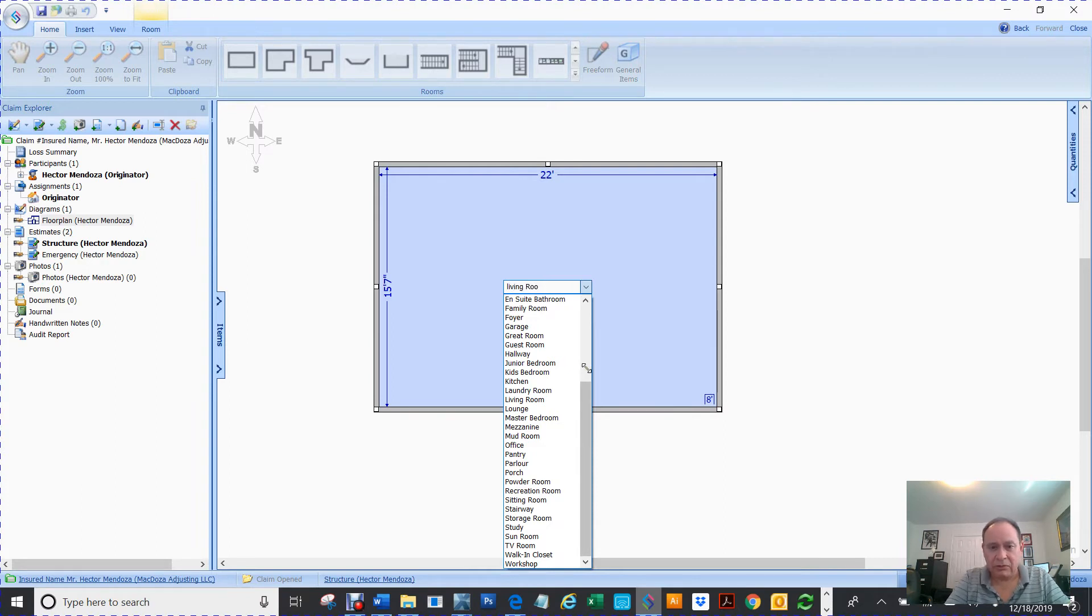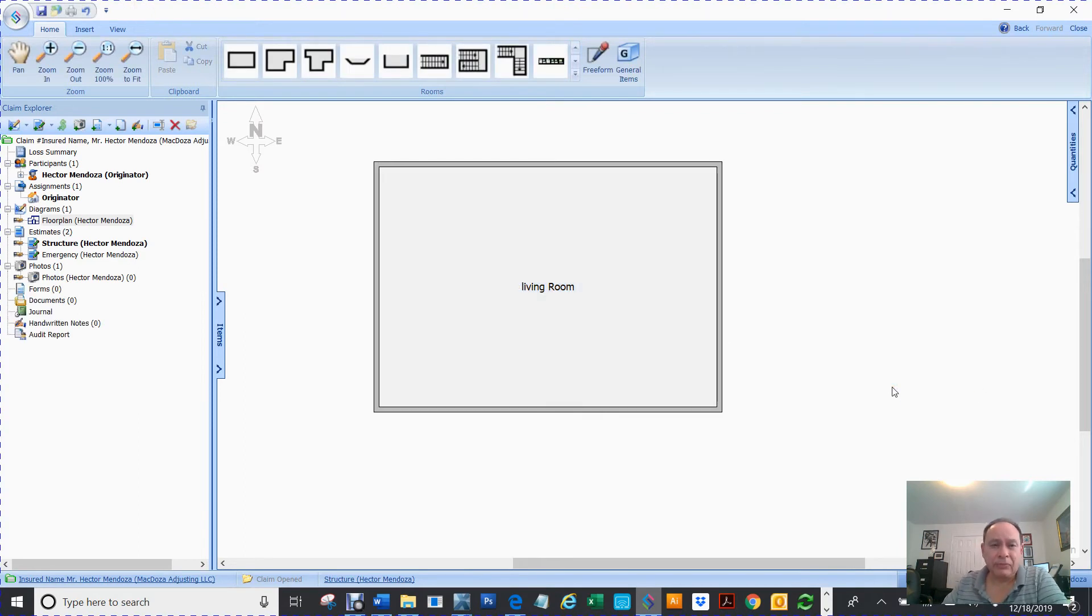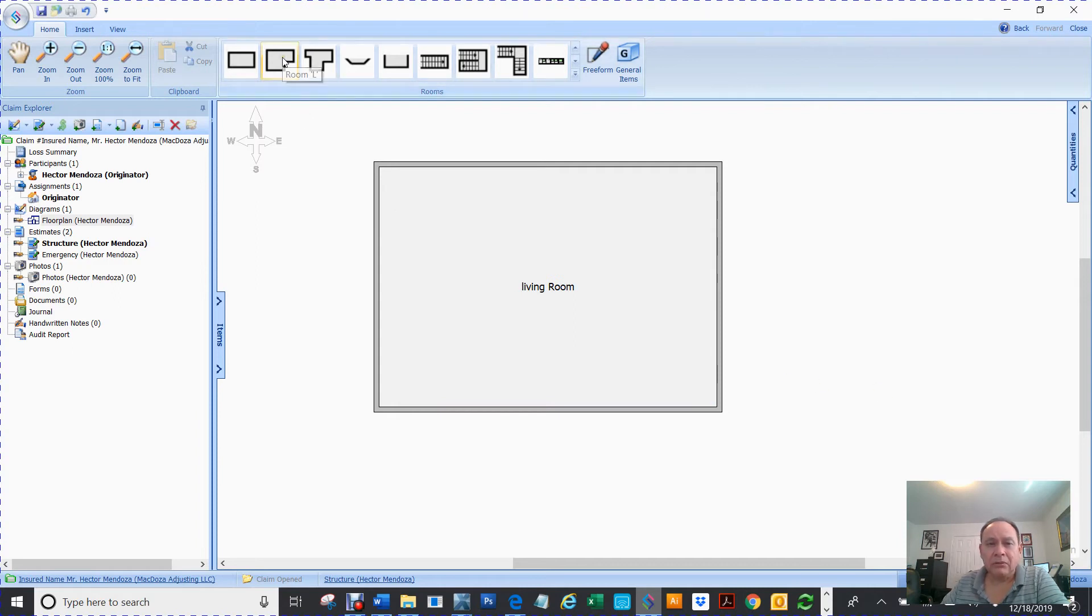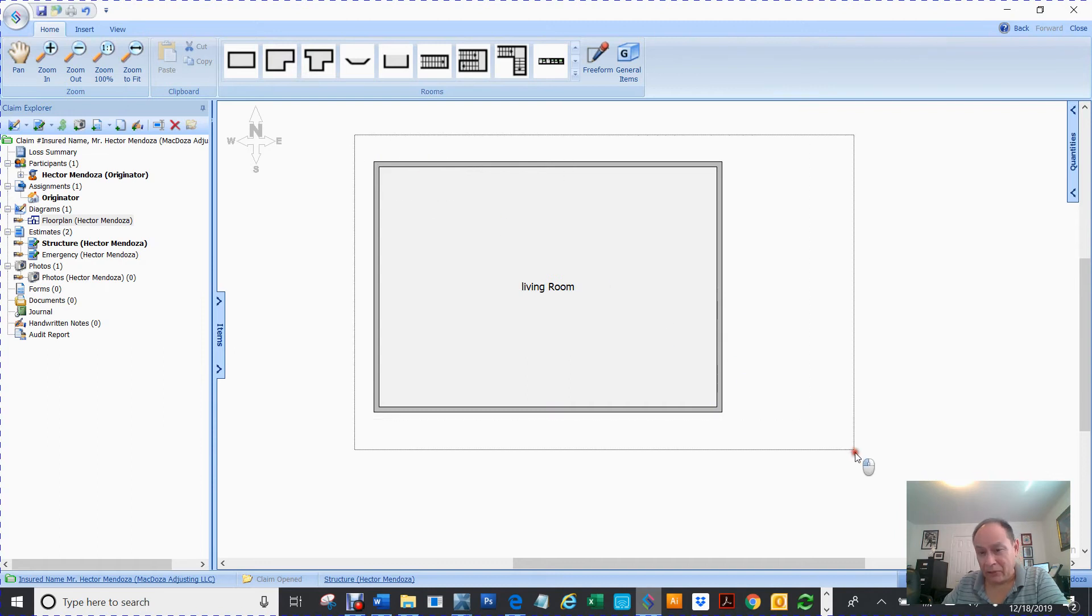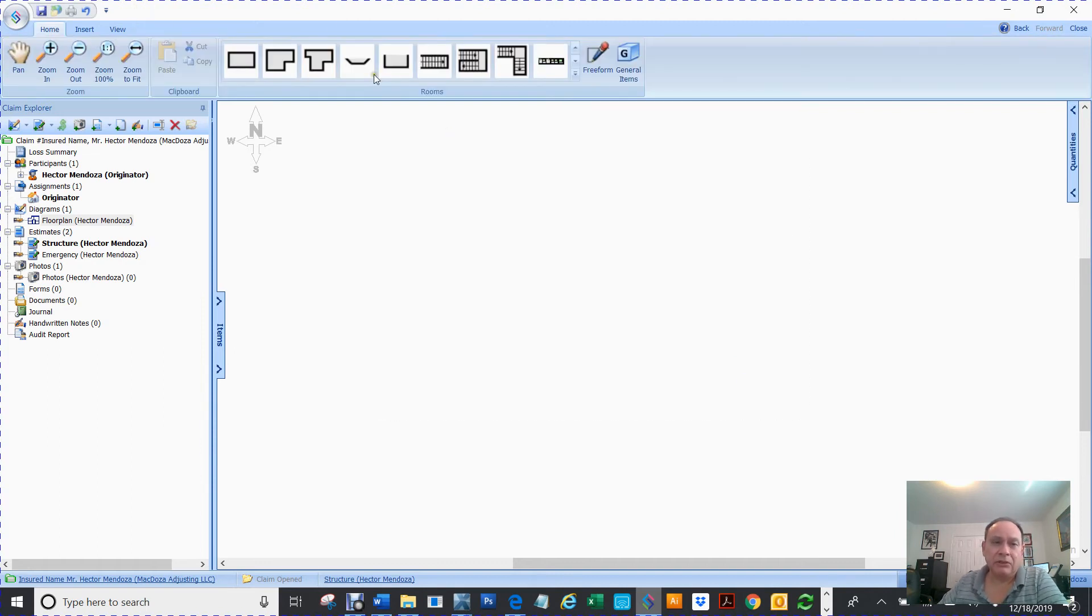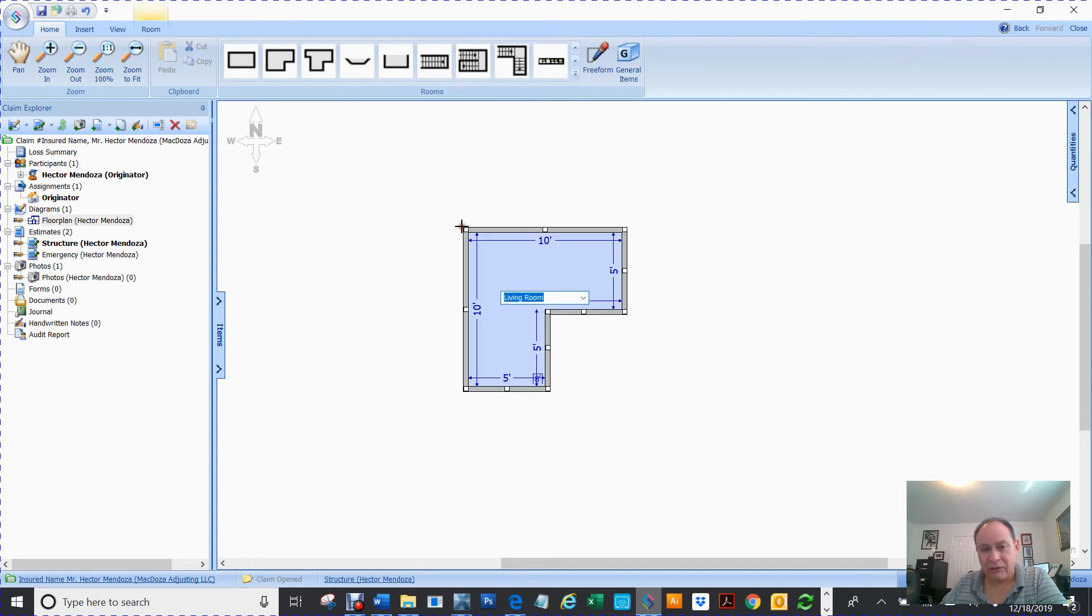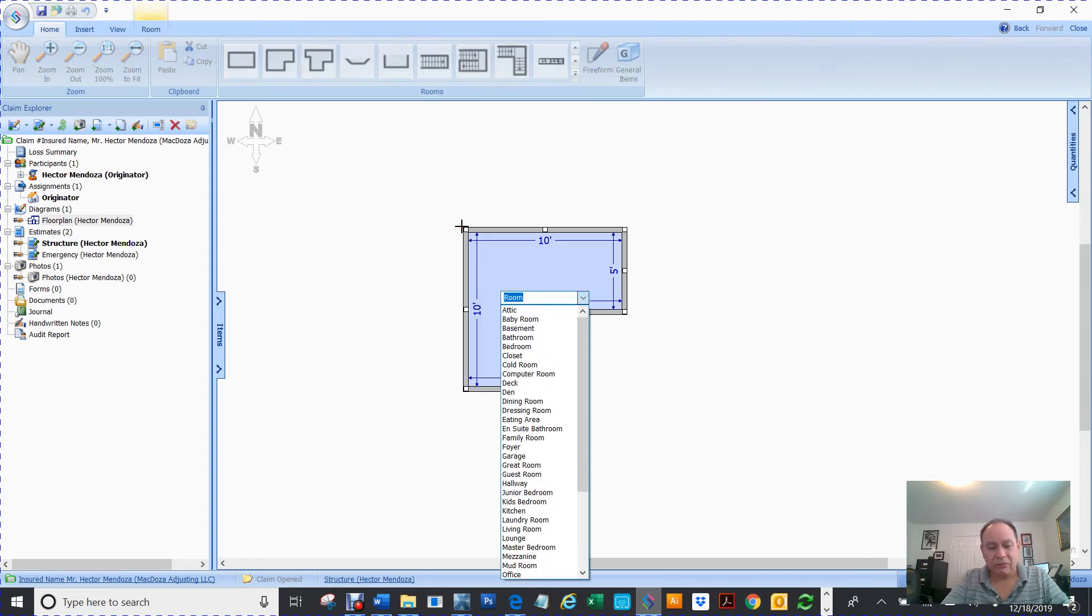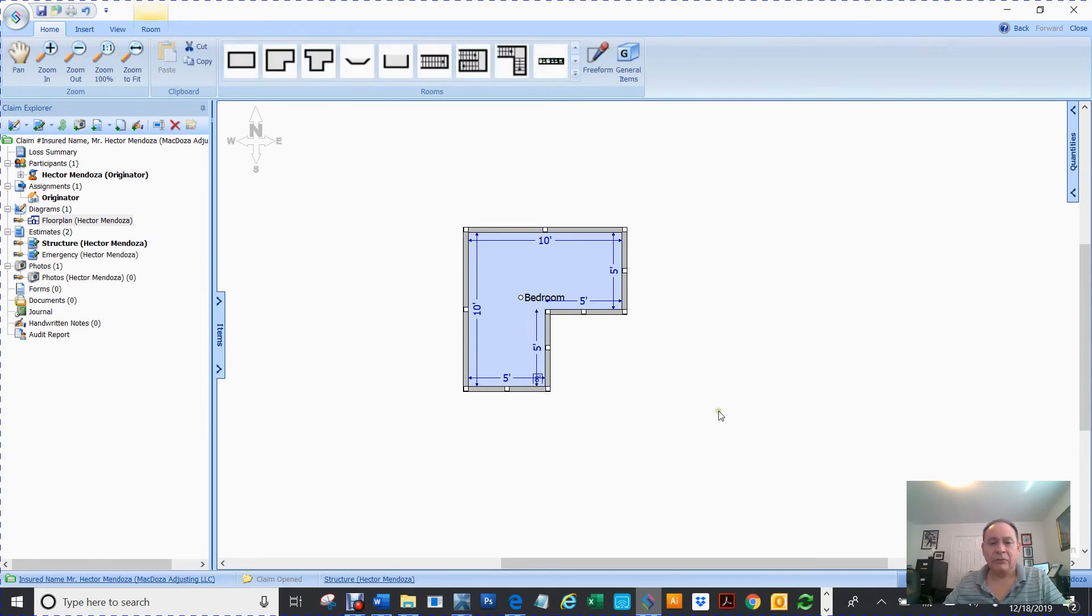So you can put, now there's some pre-loaded rooms up here. And you can create your own and load them and save them. For instance, let's say that you wanted an L-shaped room. All I have to do is click and then bedroom, whatever I want to put, right?